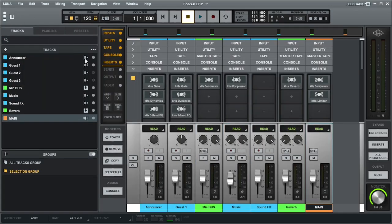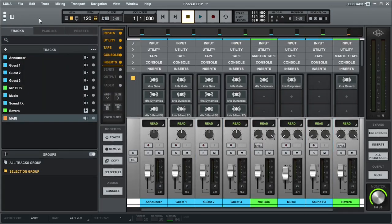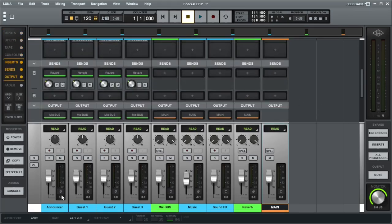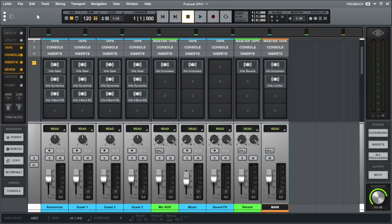Then we've got the main bus. If we look at the tracks here, that's where they are. Let me just enable all the hidden ones as well. We've got the announcer, guest, guest two, guest three, the mic bus, music, sound effects, reverb, and main.